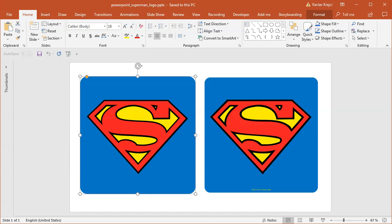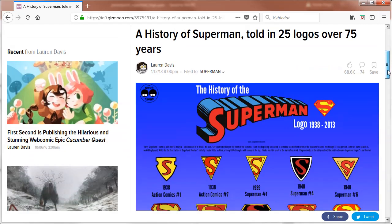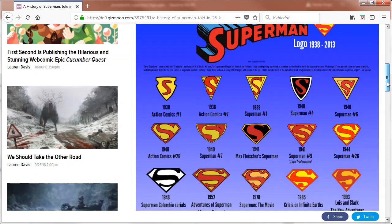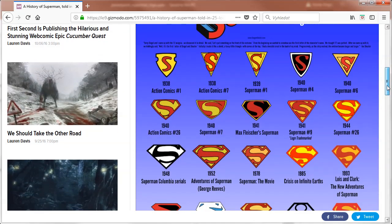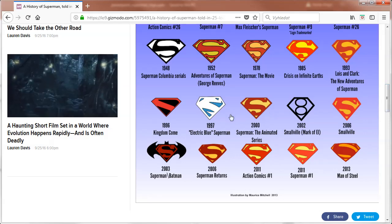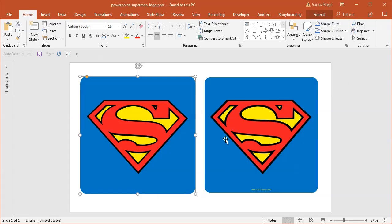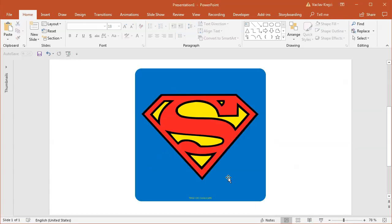There are like dozens of different Superman logos. If I open this Gizmodo website, there are like 25 logos over the 75 years. The S shape is always a little bit different, and the colors are different as well. We will create what I think is the most iconic logo today. I will start with the blank presentation where I already have this logo pasted in.